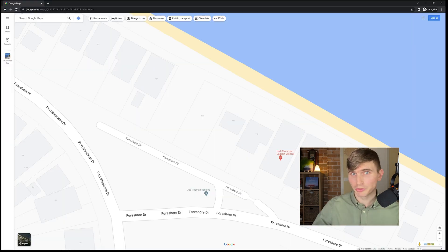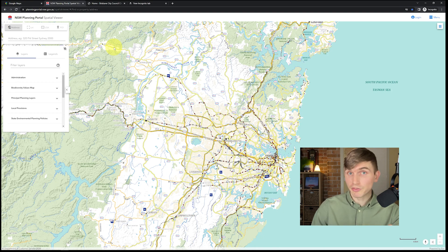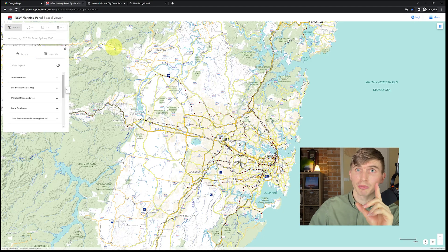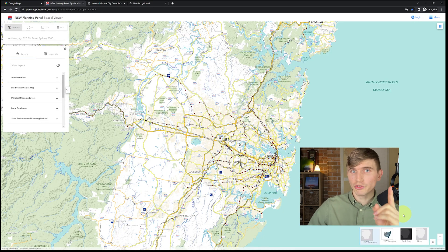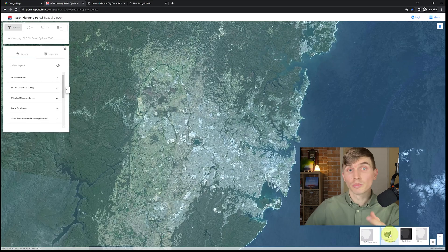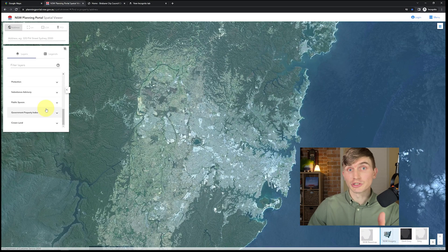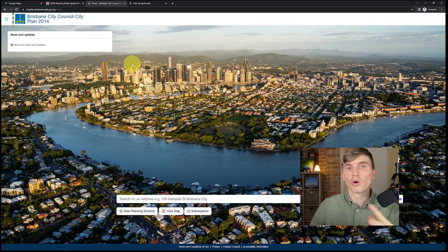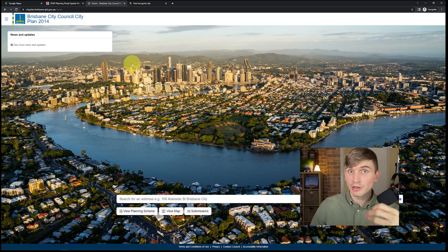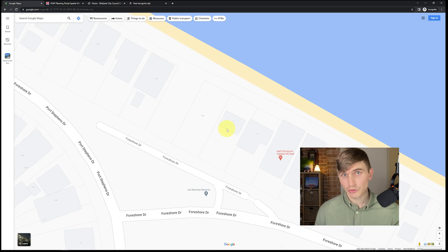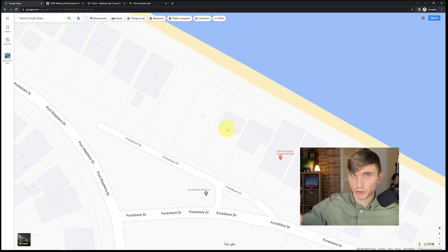For this example we're going to use Google Maps because you can get mapping information for pretty much everywhere. If you're in Australia and New South Wales, I highly recommend the Planning Portal — it has mapping for flooding, bushfire, and local environmental planning. If you're up in Queensland, Brisbane way, I recommend the Brisbane City Plan. If your state or country has a local mapping system, I'd love to hear about it in the comments.